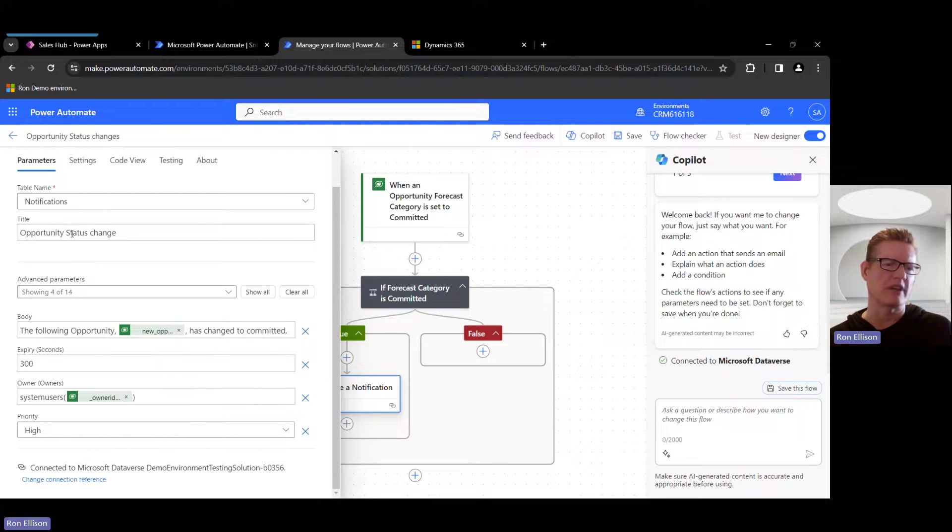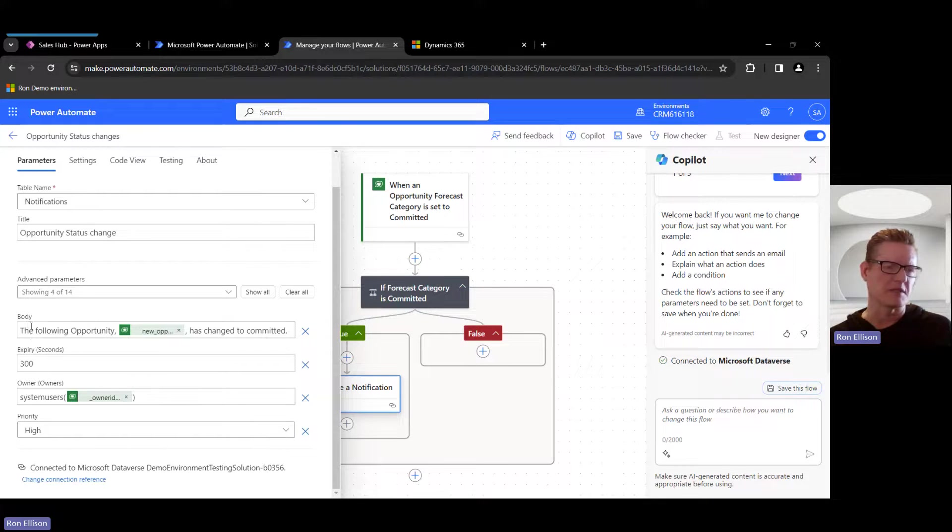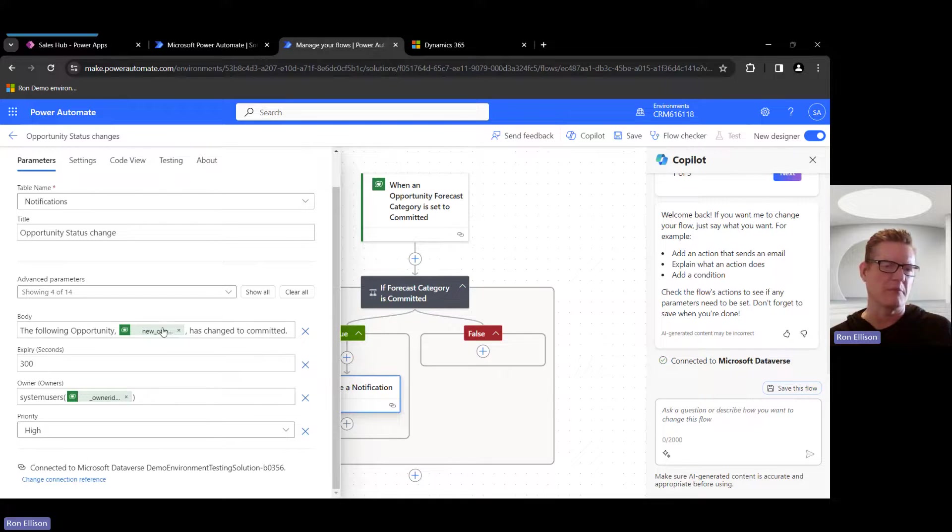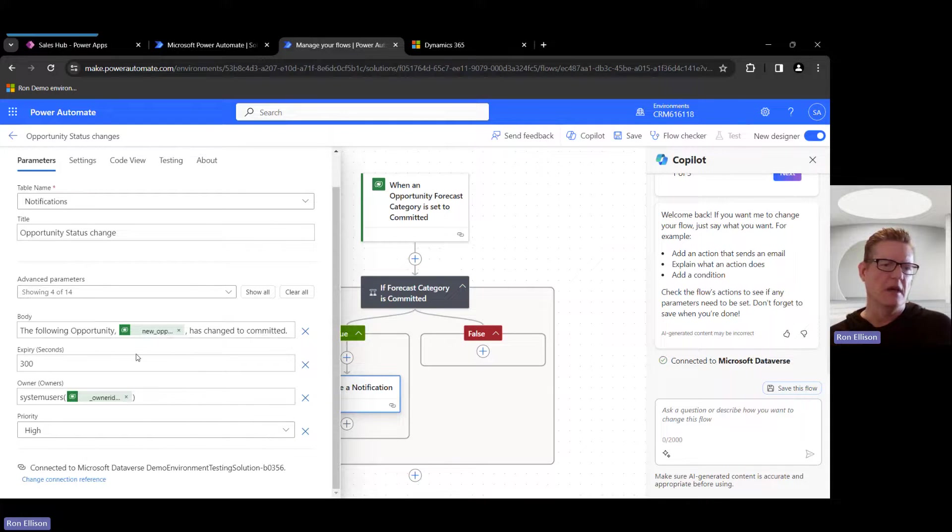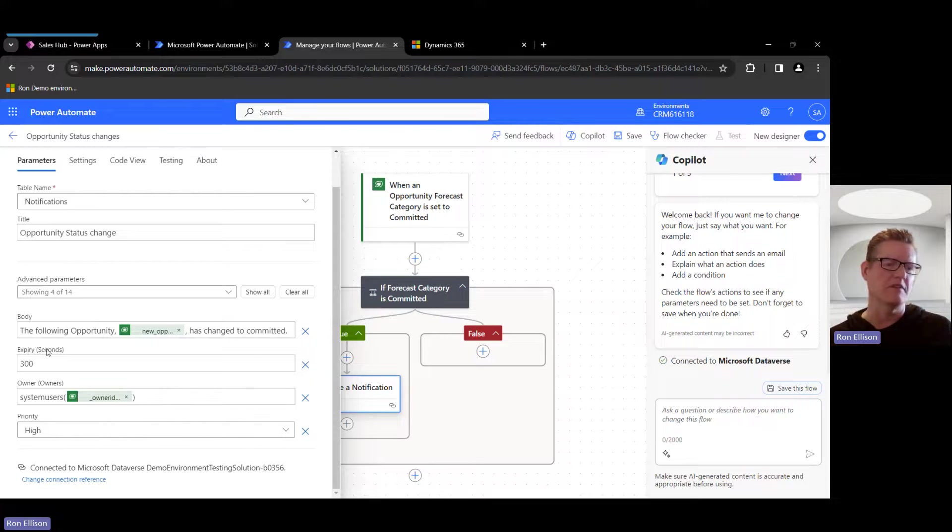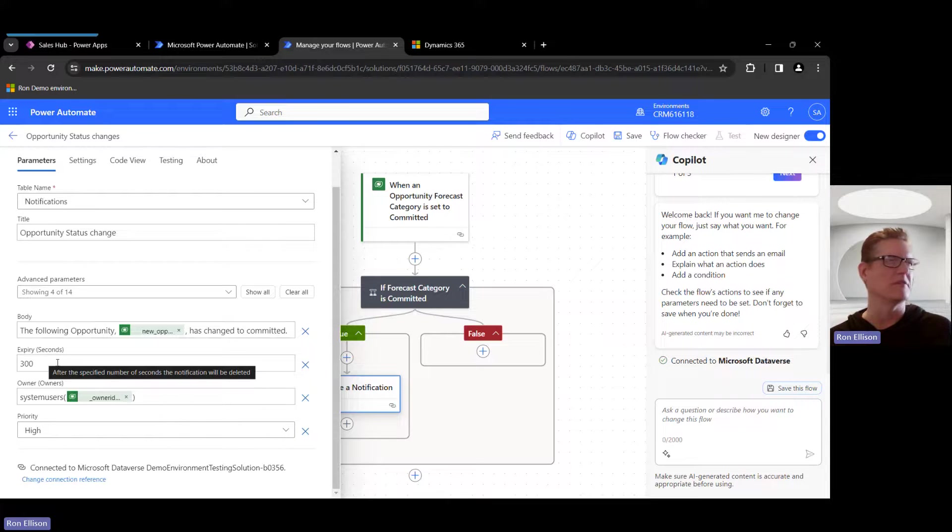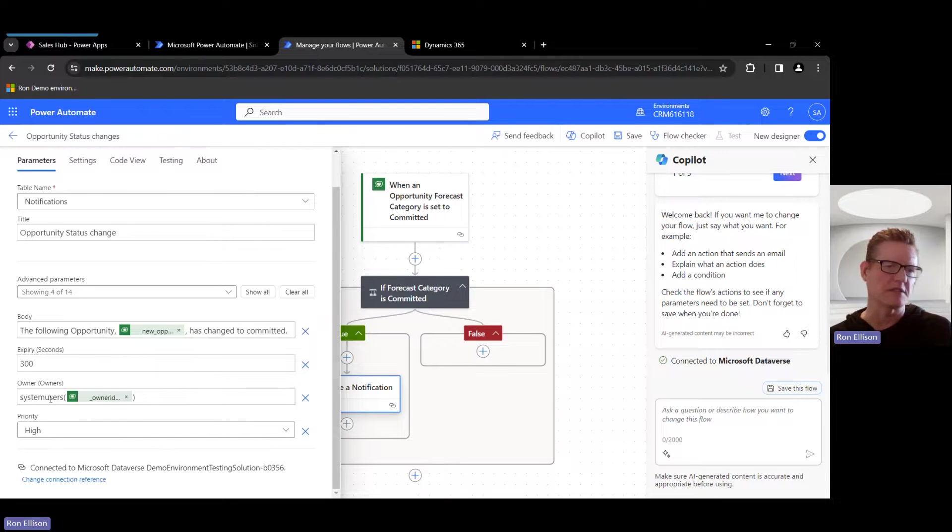So I'm going to click on that, and all I'm doing is I'm creating a notification. I'm giving it the title called Opportunity Status Change, and then the body, I'm just saying something basic: the following opportunity, and I'm entering in the Opportunity ID value here, has changed to Committed. I did put an expiration of 300 seconds, which is five minutes. By default, if you don't put anything there, I think it defaults to like 14 days.